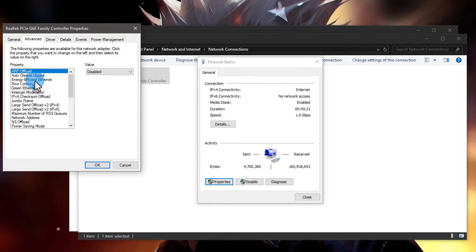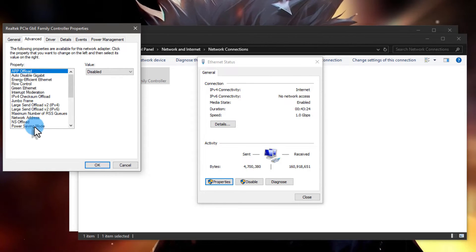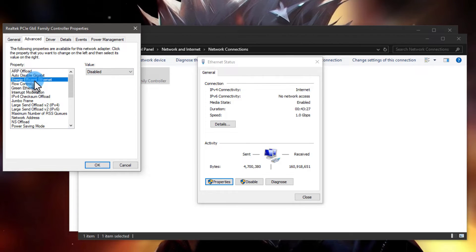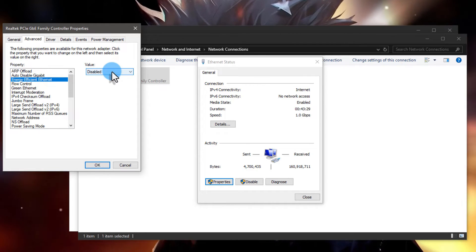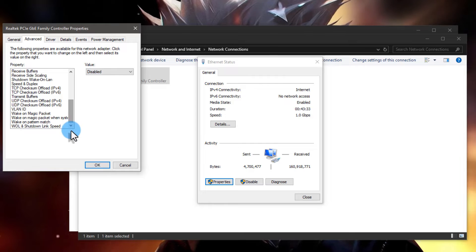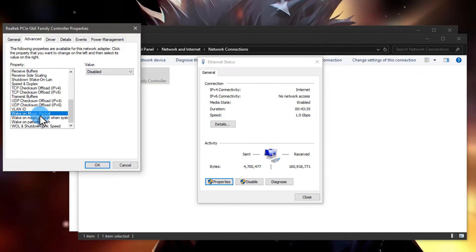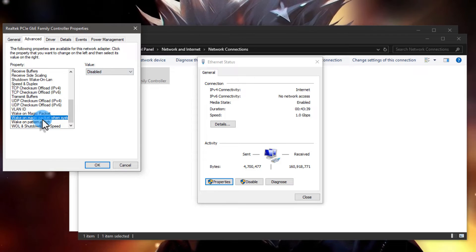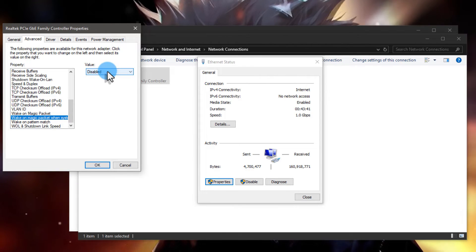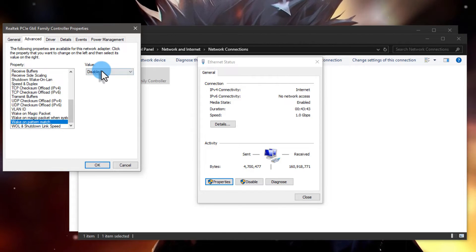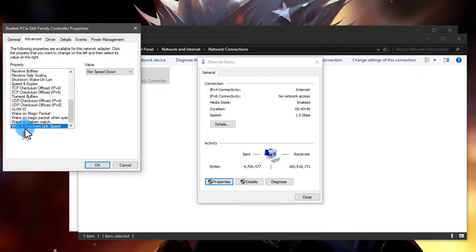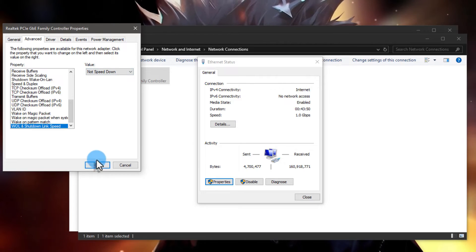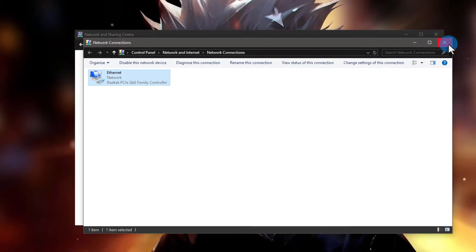Then go into Advanced. Find the power saving option, which should be Disable Energy Efficient Ethernet. Make sure to disable this one. Scroll down to the bottom, you will see Wake on Magic Packet: disable. Wake on Magic Packet when system: disable. Wake on Pattern: disable. And the last one, Wall and Shutdown Link Speed: make sure to select Not Speed Down, and then click OK.